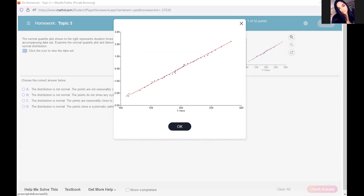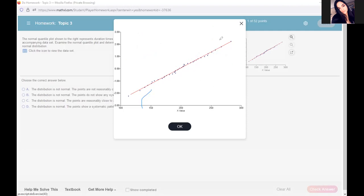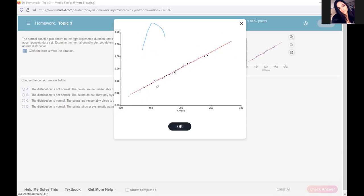If these are normally distributed, they will follow that curve and be around your line. If they start going off like this - the dots far from it - it could be on either side. If they start deviating here or even like this, you will have a non-normal distribution. If it follows the line, it's normal. If it deviates at the ends or the middle, it's going to be a non-normal distribution.